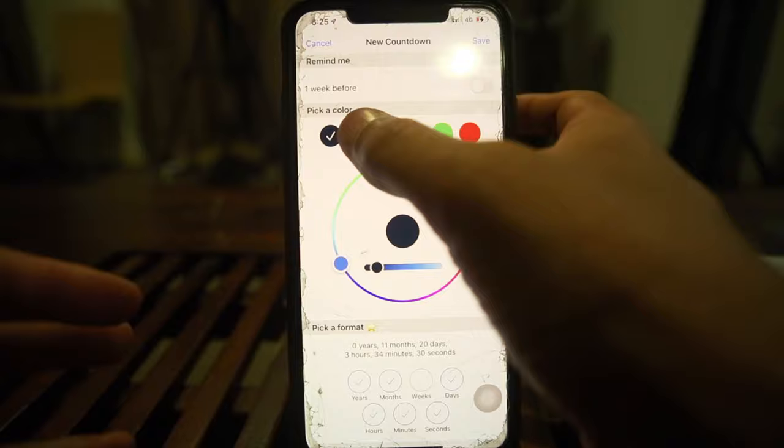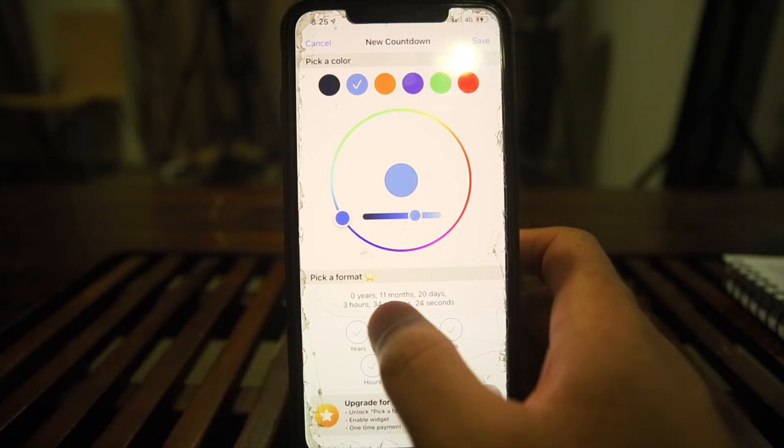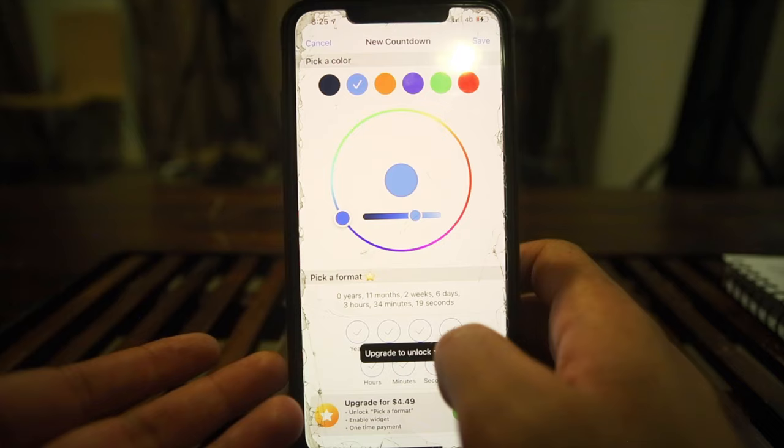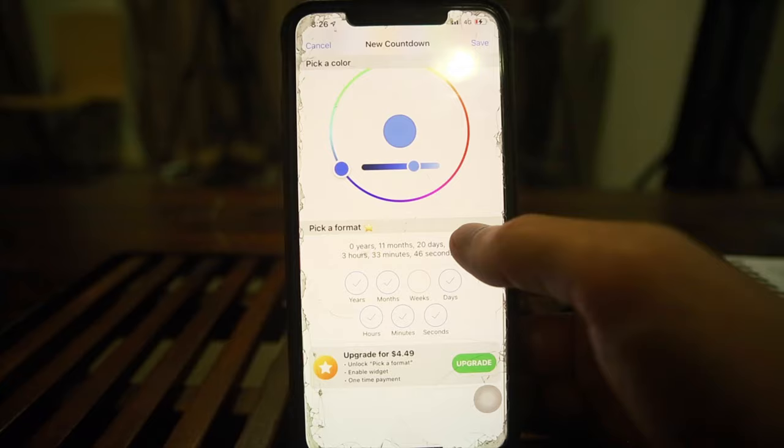You can pick the display format — year, months, days, whatever — and choose how you want it formatted. You have multiple layout options to pick your favorite. However, some display options require you to upgrade, as you can see from the message.